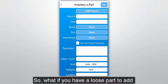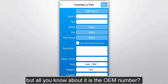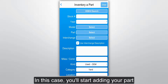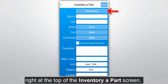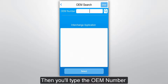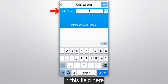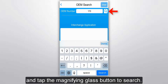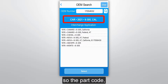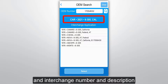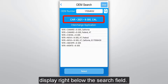So, what if you have a loose part to add, but all you know about it is the OEM number? In this case, you'll start adding your part by tapping the OEM number search button right at the top of the Inventory Parts screen. Then you'll type the OEM number in this field and tap the magnifying glass button to search. For this OEM number there's only one result, so the part code, interchange number, and description display right below the search field.